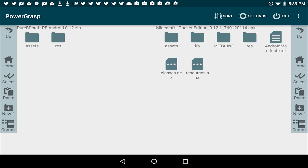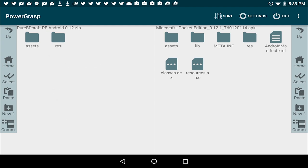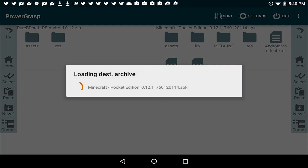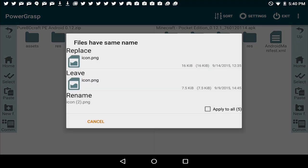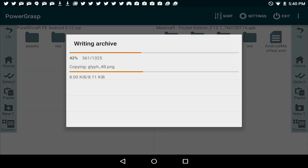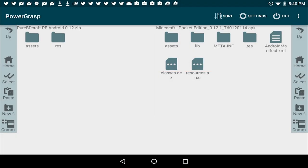Now you're going to do the exact same thing with the res folder here. You're going to copy it over, and you're going to click paste. You're going to say merge, apply to all, and make sure you tap the replace button at the top. Now it's going to copy those over.